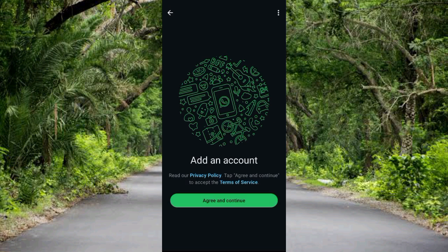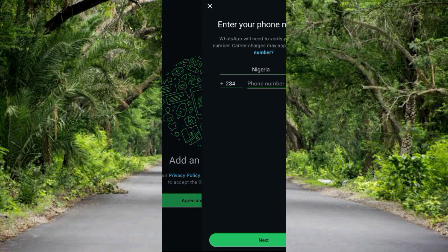Here is the next step. What's shown there is 'Add an Account.' You have to tap on 'Agree and Continue' to agree to the terms of service.